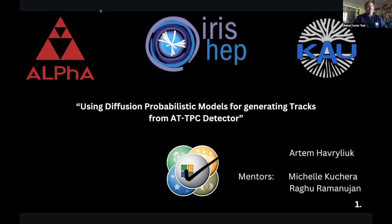Welcome to another round of fellows talks. First up we have Artem — whenever you're ready you can go ahead and get started.